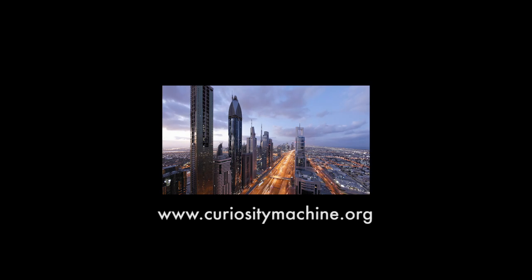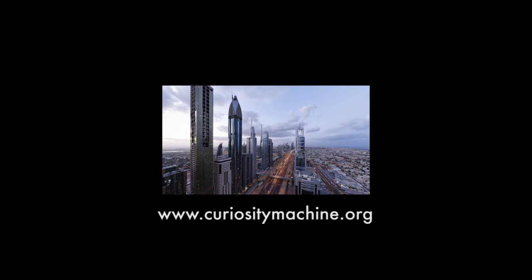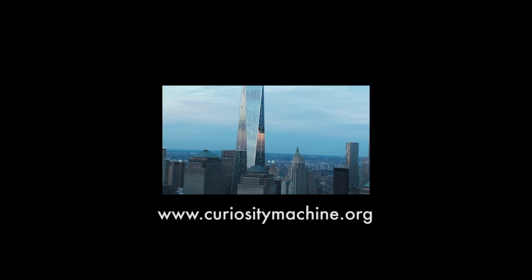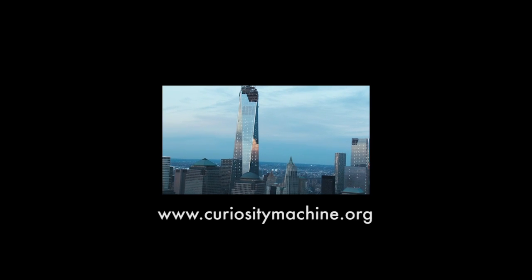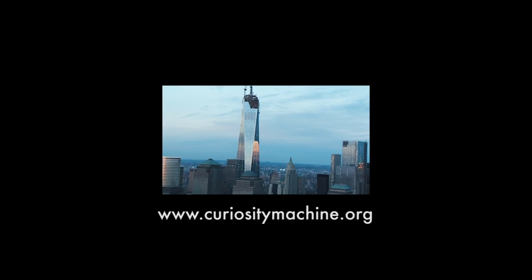Start building your skyscraper on Curiosity Machine. How high in the sky will you go?